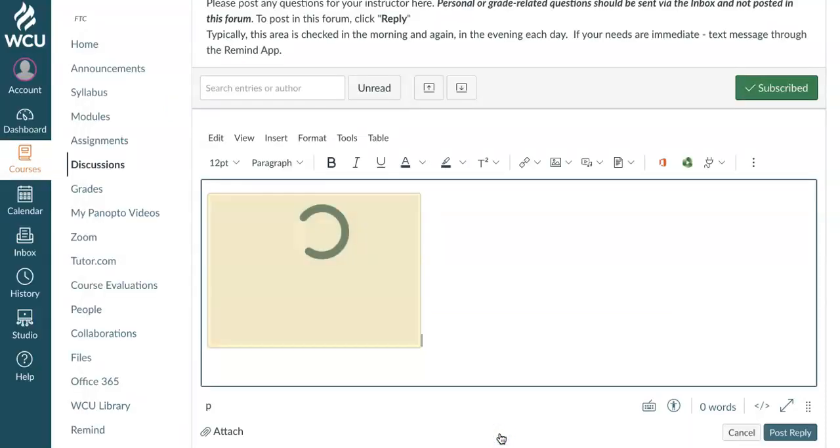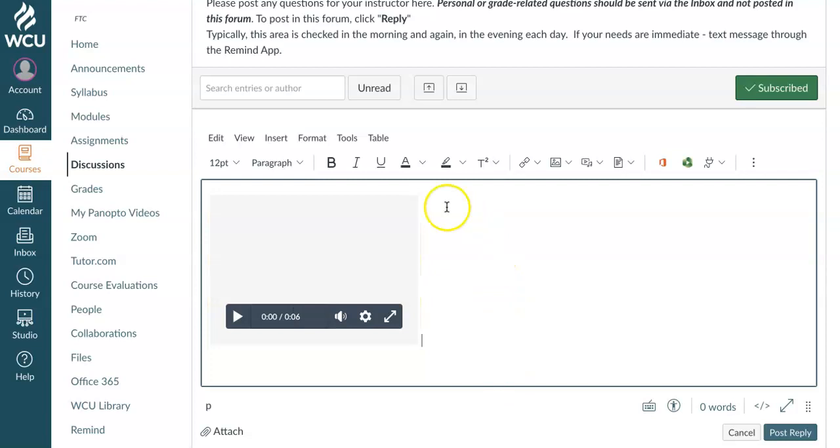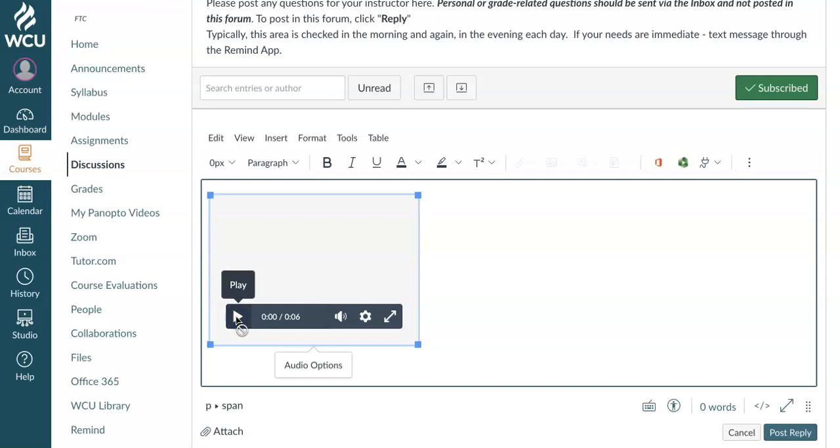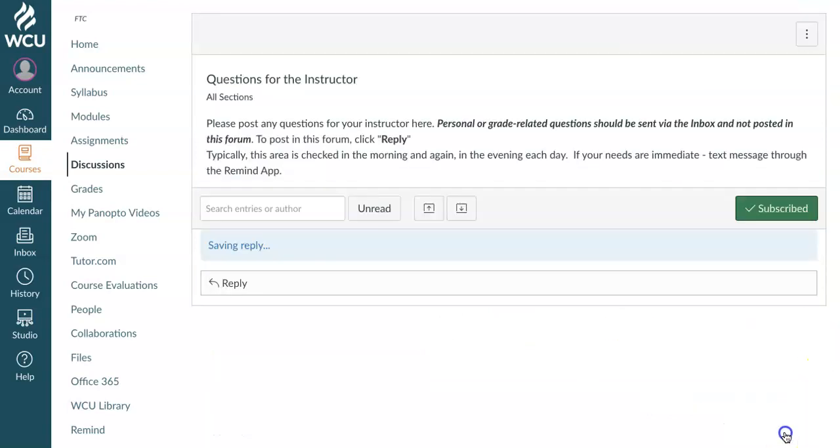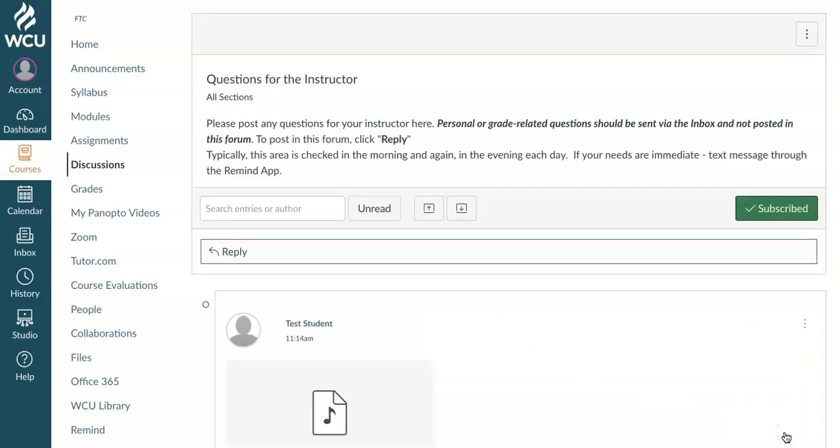And notice it appears right here in your discussion board. You can preview it again if you would like by clicking play. Hi class. So that lets me know that it got uploaded correctly. And go ahead and click post reply.